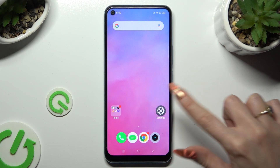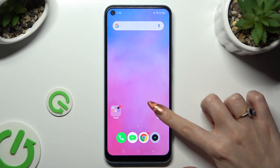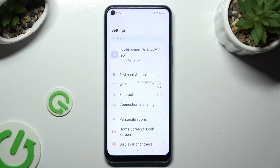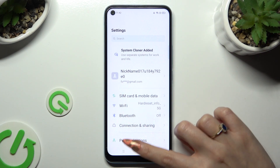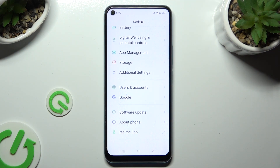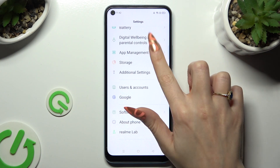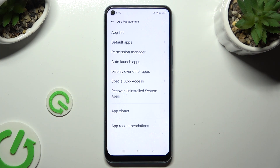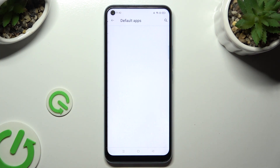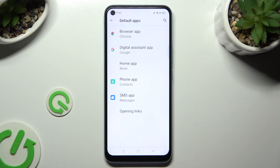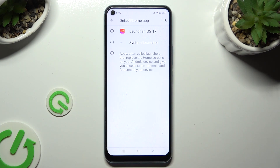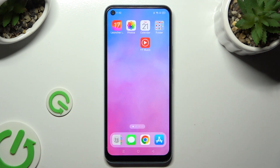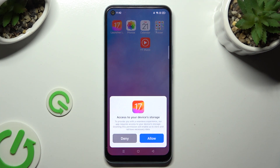Then go into Device Settings. In them, scroll all the way down and click on App Management. Select Default Apps and tap on Home App.